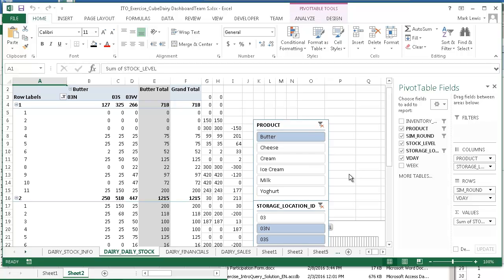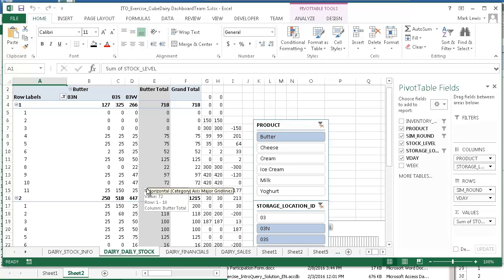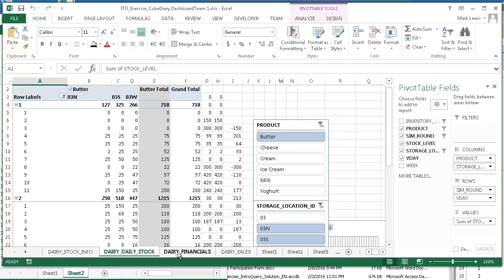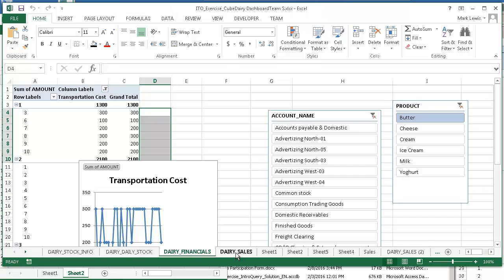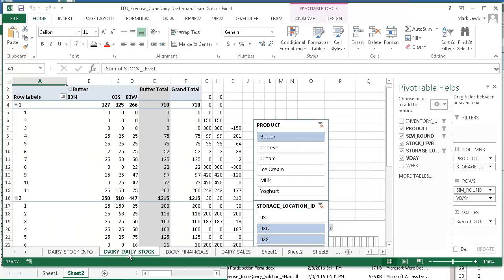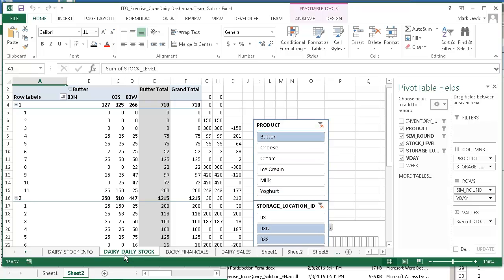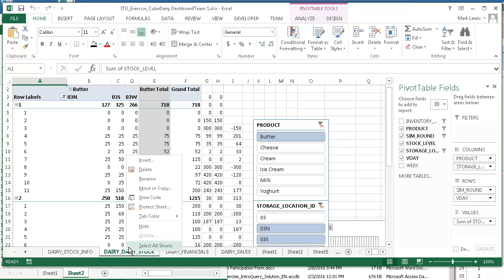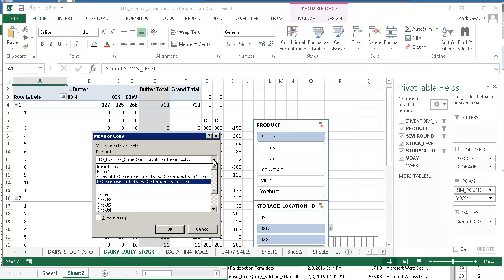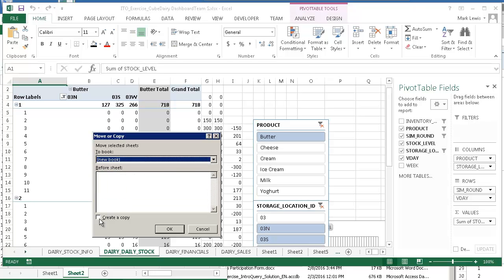Let's create an inventory dashboard. I've opened up this ITO Exercise Cube Dairy dashboard, and this is the same file that you've used in the past. But I don't want all these different sheets. I just want to work with this one. I'm going to create a dashboard from this one that shows inventory levels at the same time for all these different products in a nice, easy visual way.